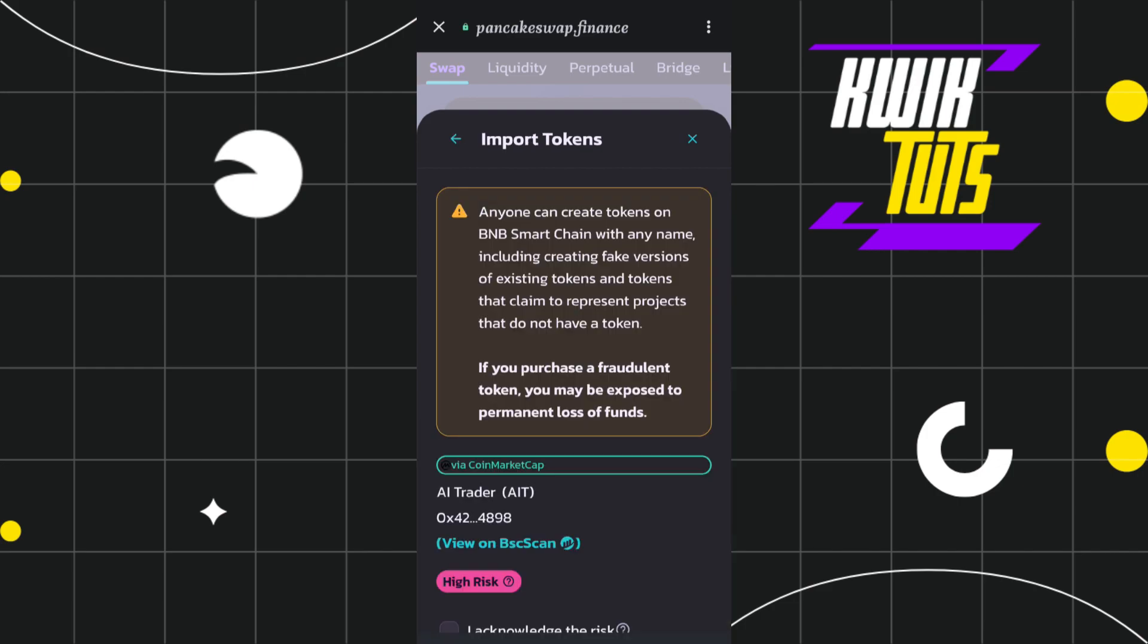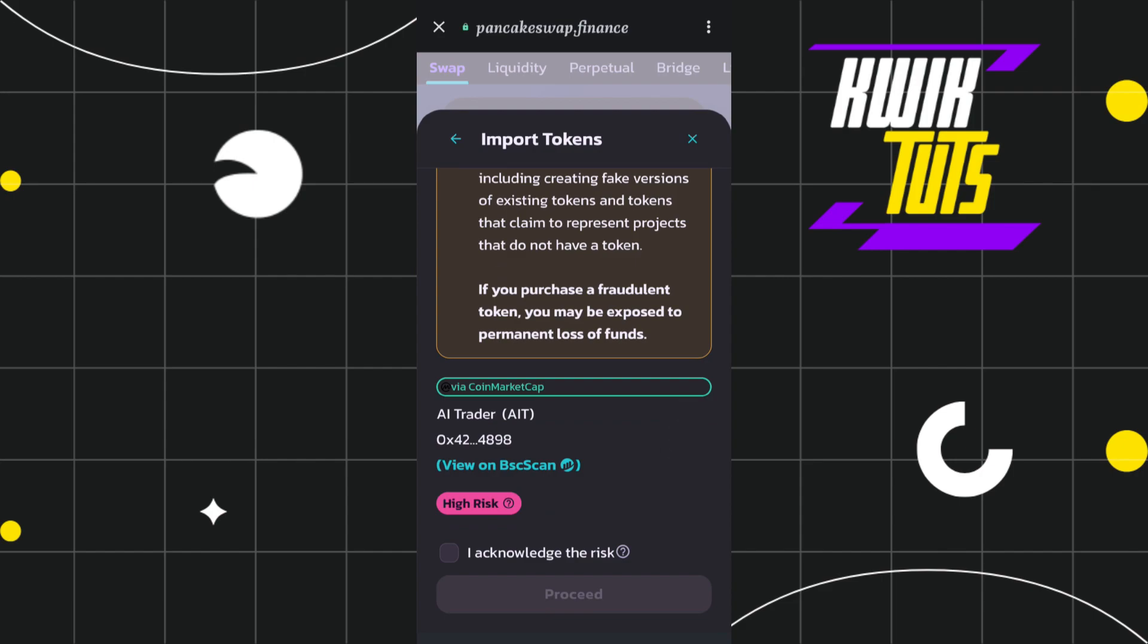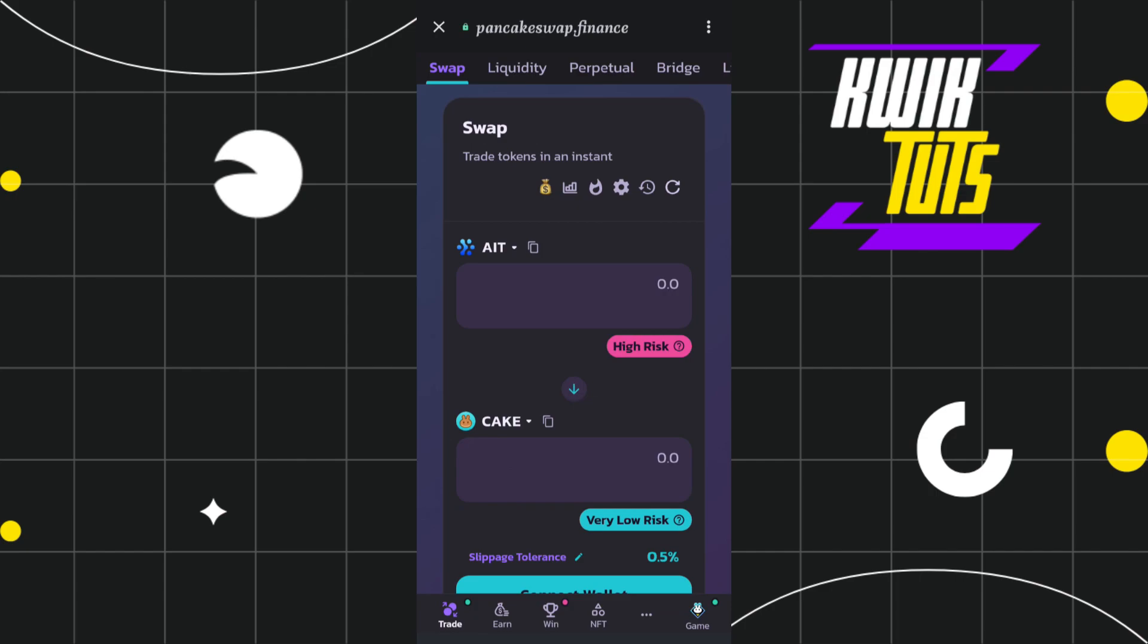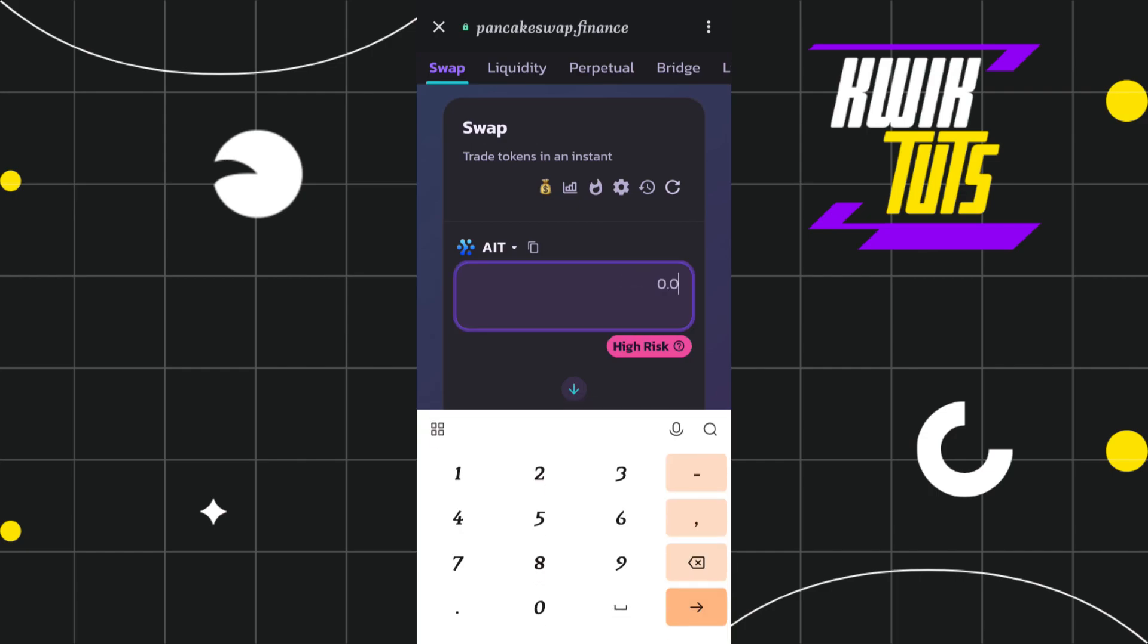You just have to tap on import and after that you will have to tick I acknowledge the risk and tap on proceed. Now once the AIT token is added in the top, you will have to select the amount that you want to swap.